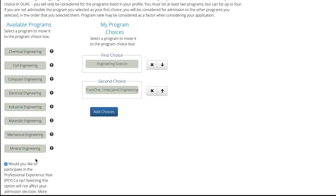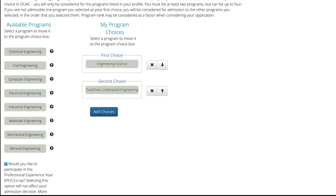Below your program options, you will also see a box where you can indicate your interest in participating in the Professional Experience Year Co-op program. Checking this box will not affect the assessment of your application or admission decision. Rather, if granted an offer of admission to U of T Engineering, this will admit you to the PUI Co-op option in addition to your degree studies.